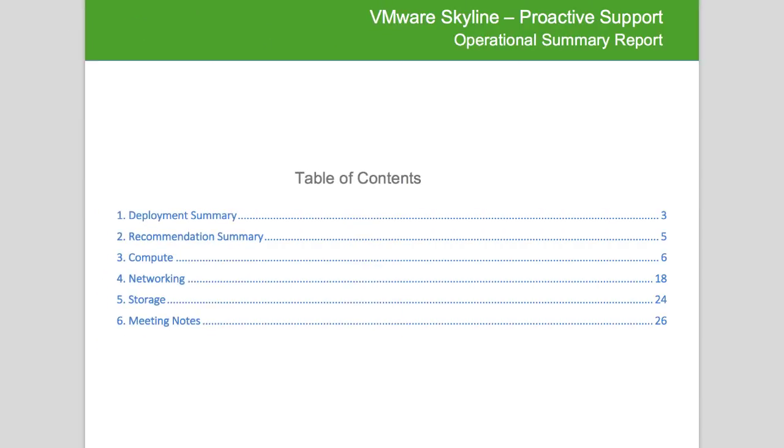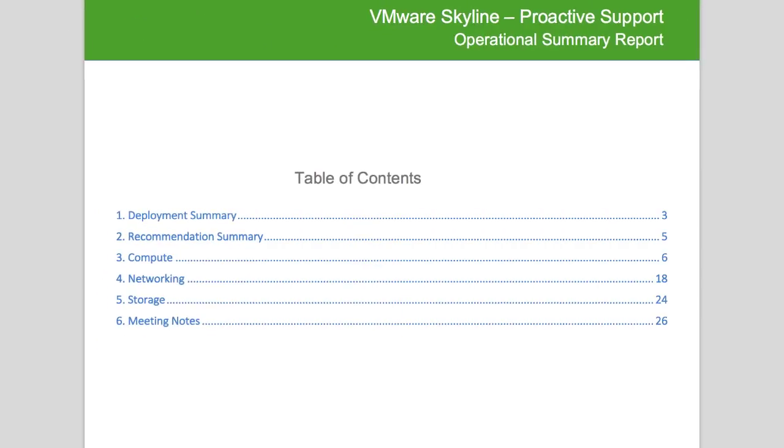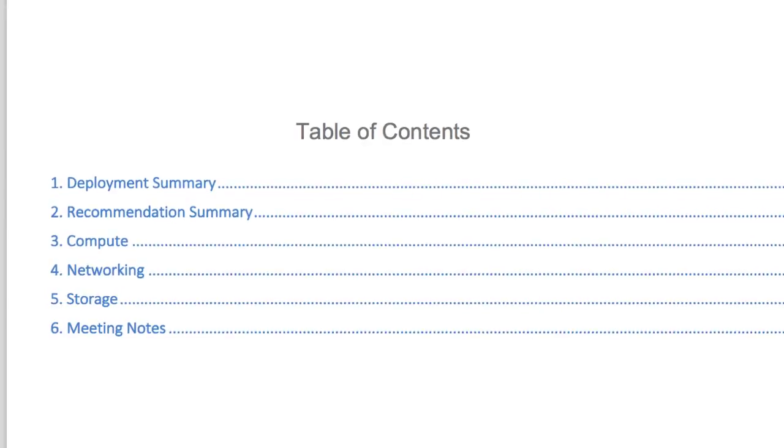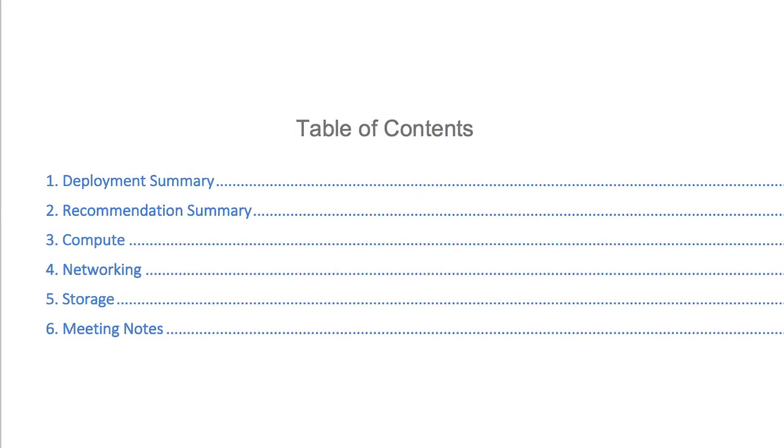Each Operational Summary Report contains a table of contents consisting of the Deployment Summary, Recommendation Summary, and recommendations broken down into three categories: Compute, Storage, and Networking.